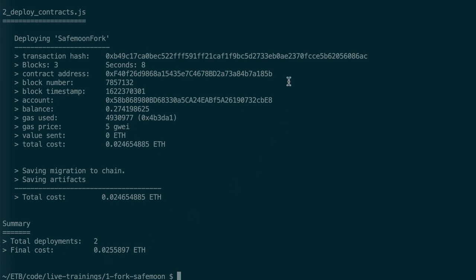The deployment cost you see is actually a deployment cost in BNB tokens. And just above, we can see the deployment detail for our SafeMoon token, including the transaction hash and the address of our token. So we copy this.